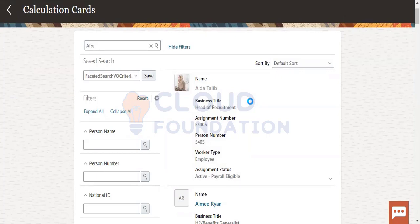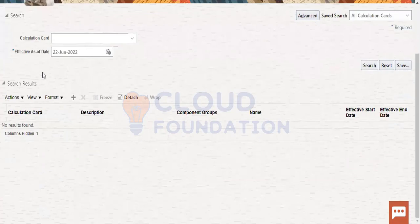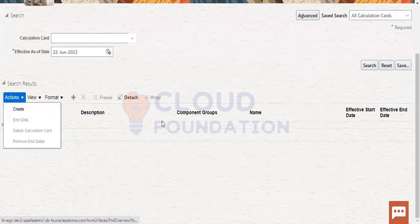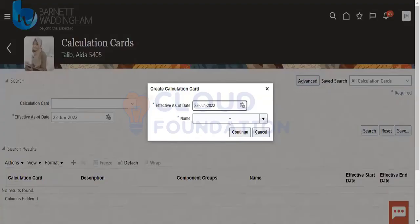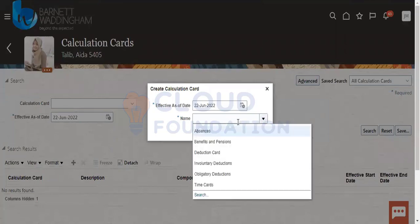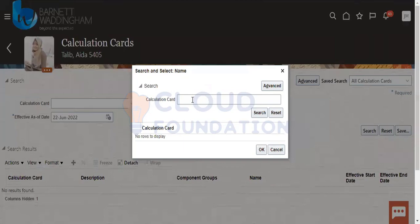This is the calculation card I am going to create. I am going to go to actions, then create. Without calculation cards, the payroll will not run. So it is related to payroll or time cards — it is related to payroll.